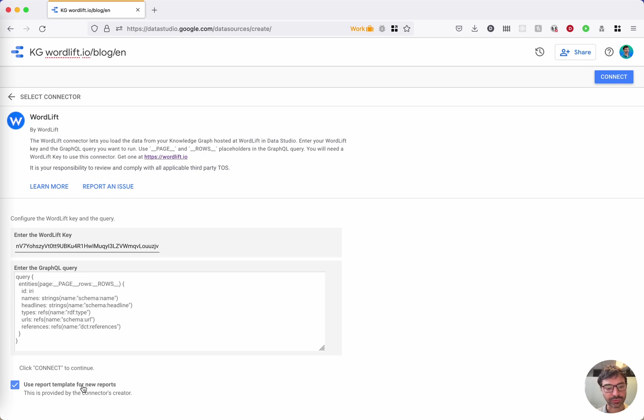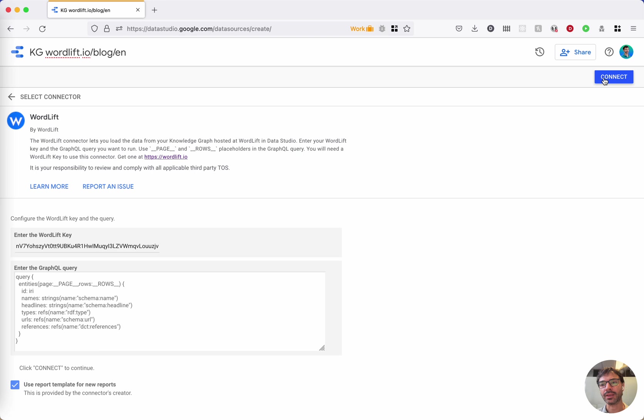And this is very important: use report template for new reports. Keep it checked so that you can get a shiny new report pre-made for you. Now hit connect.